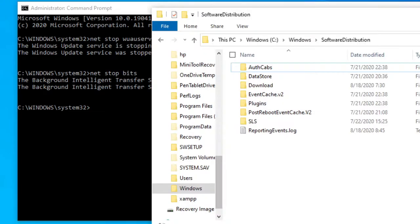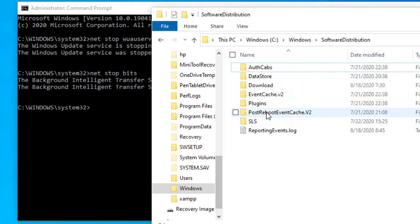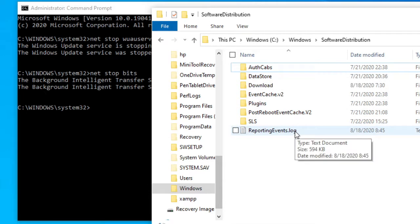Then, let's go into the C drive and into the Software Distribution folder. What you want to do is delete all the files and folders inside. You can select all and press delete. Now, if you're unable to delete some of the files, restart your computer and try again.